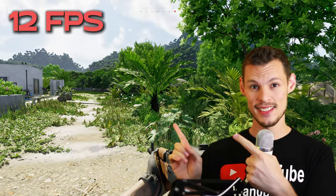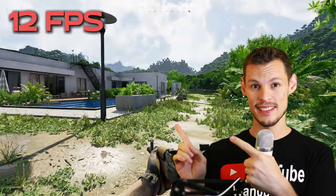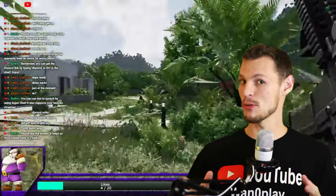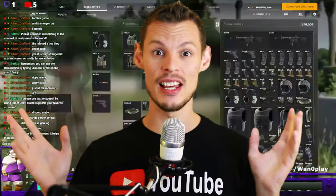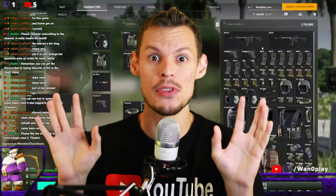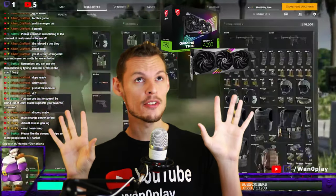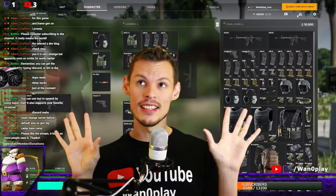When you try to play Greyzone Warfare, does your game look like this? Yeah, well, we've all been going through it, except for the legends that have the mythical RTX 4090.